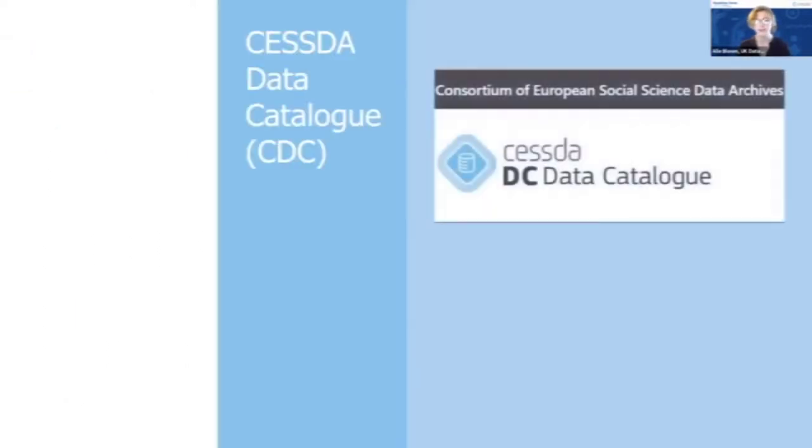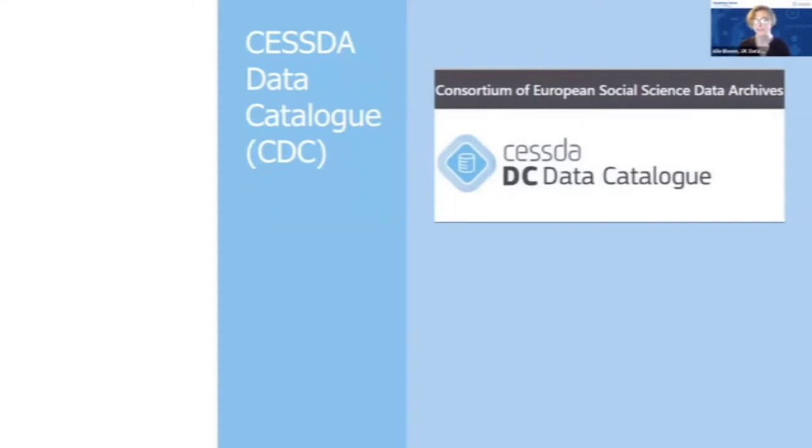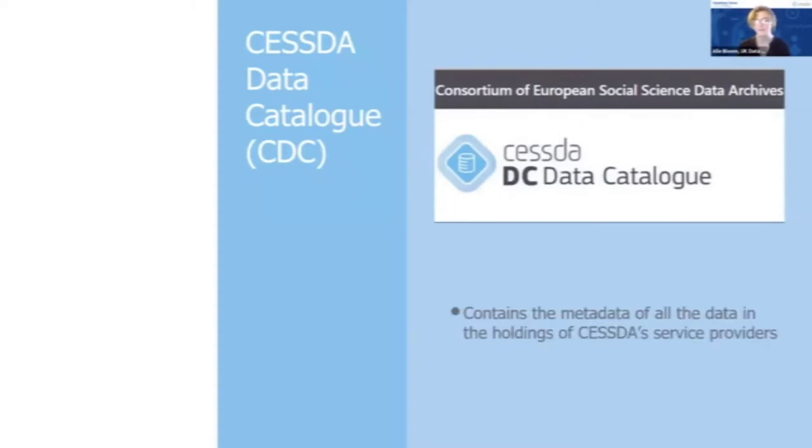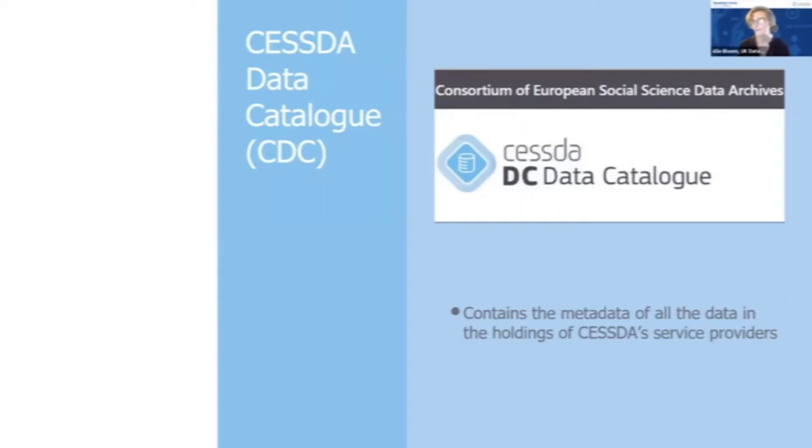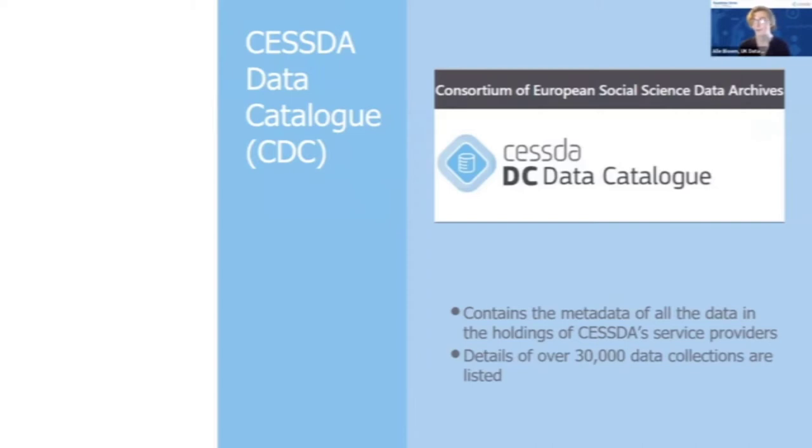The example I have of a key data resource for European data is the CESSDA data catalogue, and this catalogue contains the metadata for all the data held in the CESSDA archive. It has details of over 30,000 data collections listed. As we saw from the introduction, not many of you have used the data catalogue before, so there is a wide range of data in there.